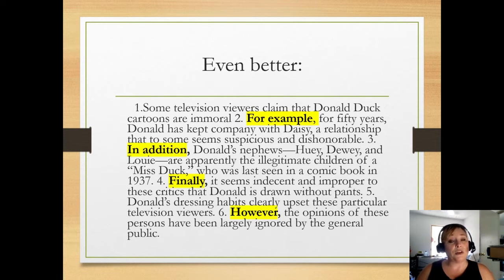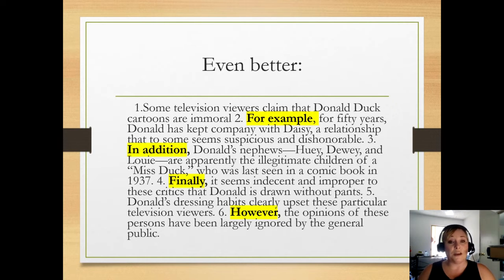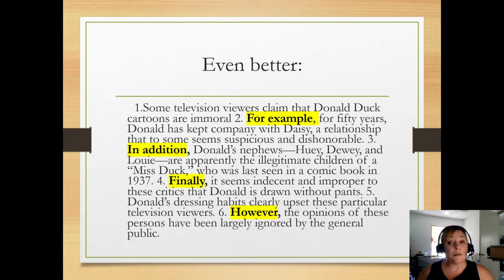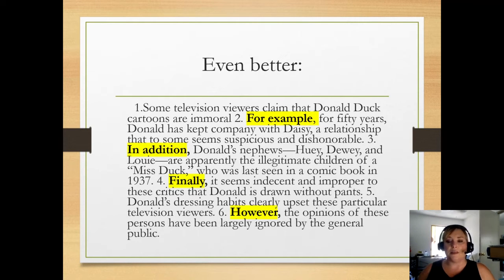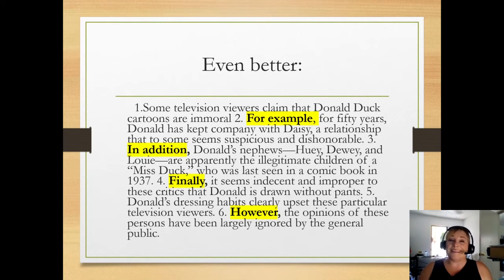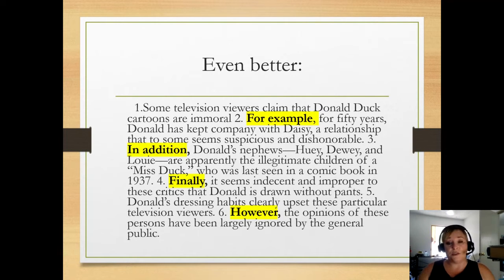Some television viewers claim that Donald Duck cartoons are immoral. For example, for 50 years Donald has kept company with Daisy — a relationship that to some seems suspicious and dishonorable. In addition, Donald's nephews, Huey, Dewey, and Louie are apparently the illegitimate children of a Miss Duck who was last seen in a comic book in 1937. Finally, it seems indecent and improper to these critics that Donald is drawn without pants. These dressing habits clearly upset these particular television viewers. However, the opinions of these persons have been largely ignored by the general public. So now we went from a C paragraph to maybe even a B paragraph, just with those connections and transitions.